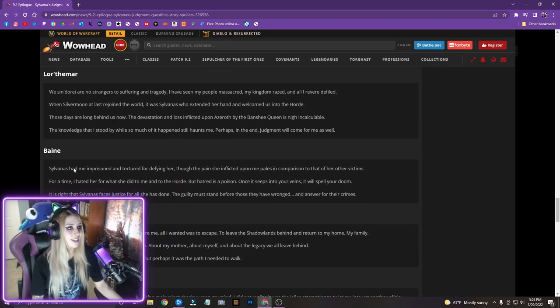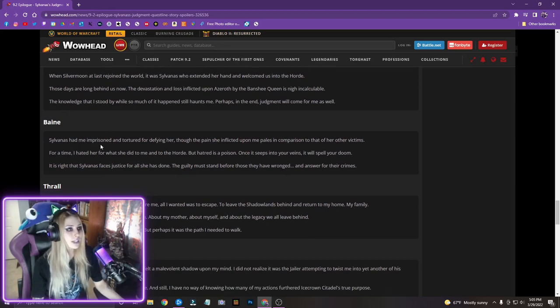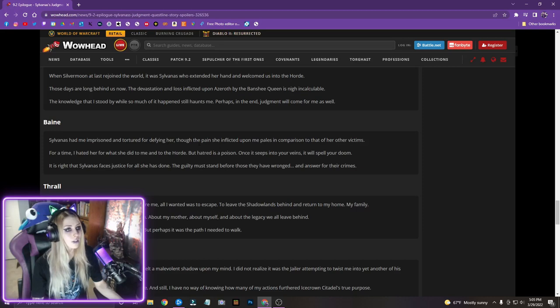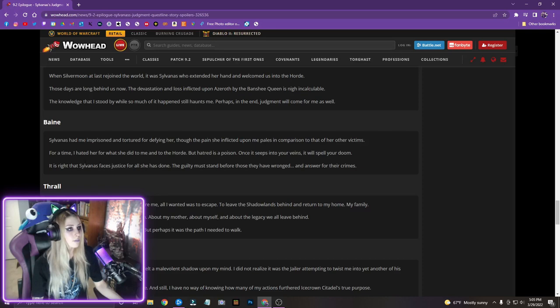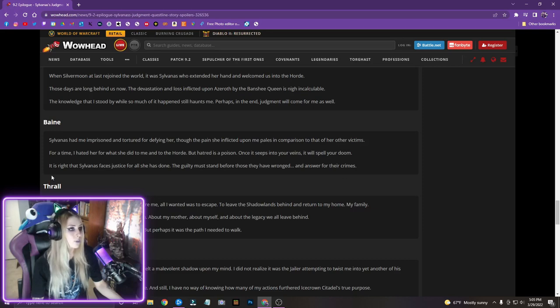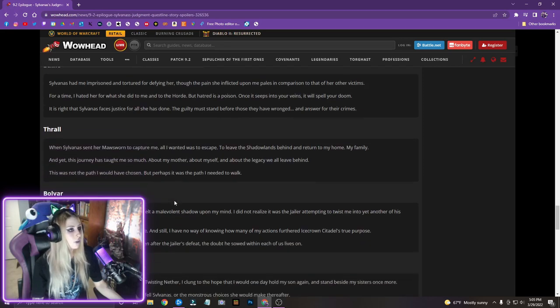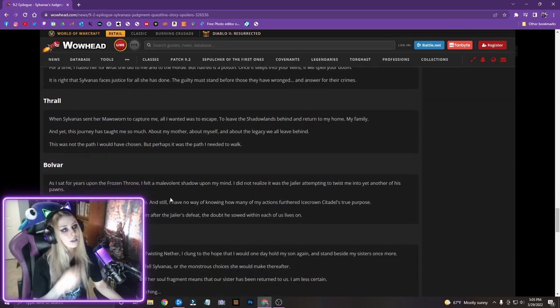Well, we got, we got a lot of lines, but we're going through them all because I want to know all of this stuff. Bane. Sylvanas had me imprisoned and tortured for defying her, though, though the pain she inflicted upon me pales in comparison to that of her other victims. For a time I hated her for what she did to me in the Horde, but hatred is a poison. Once it seeps into your veins, it will spell your doom. It is right that Sylvanas faces justice for all she has done. The guilty must stand before those they have wronged and answer for their crimes.